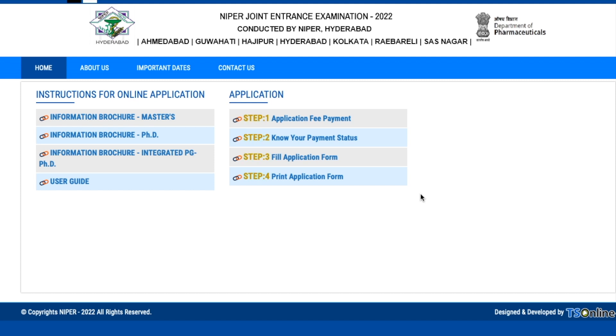Hey guys, hello everyone and welcome to the channel. This particular video is regarding the admission process in NIPER.